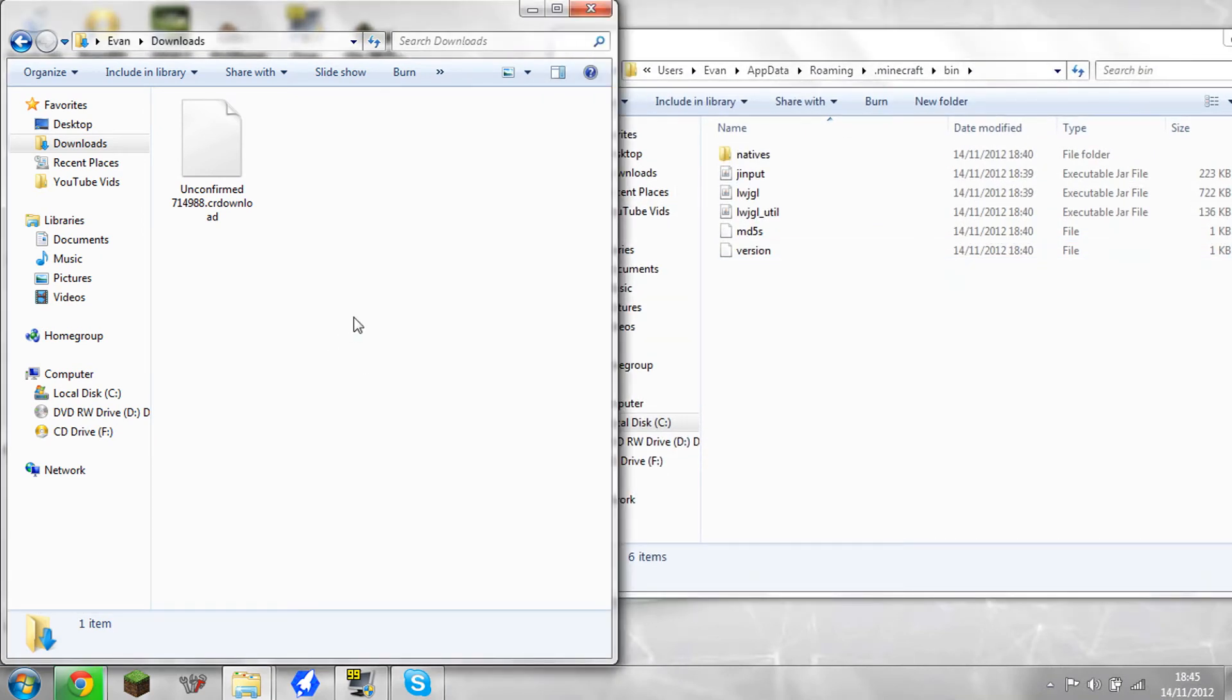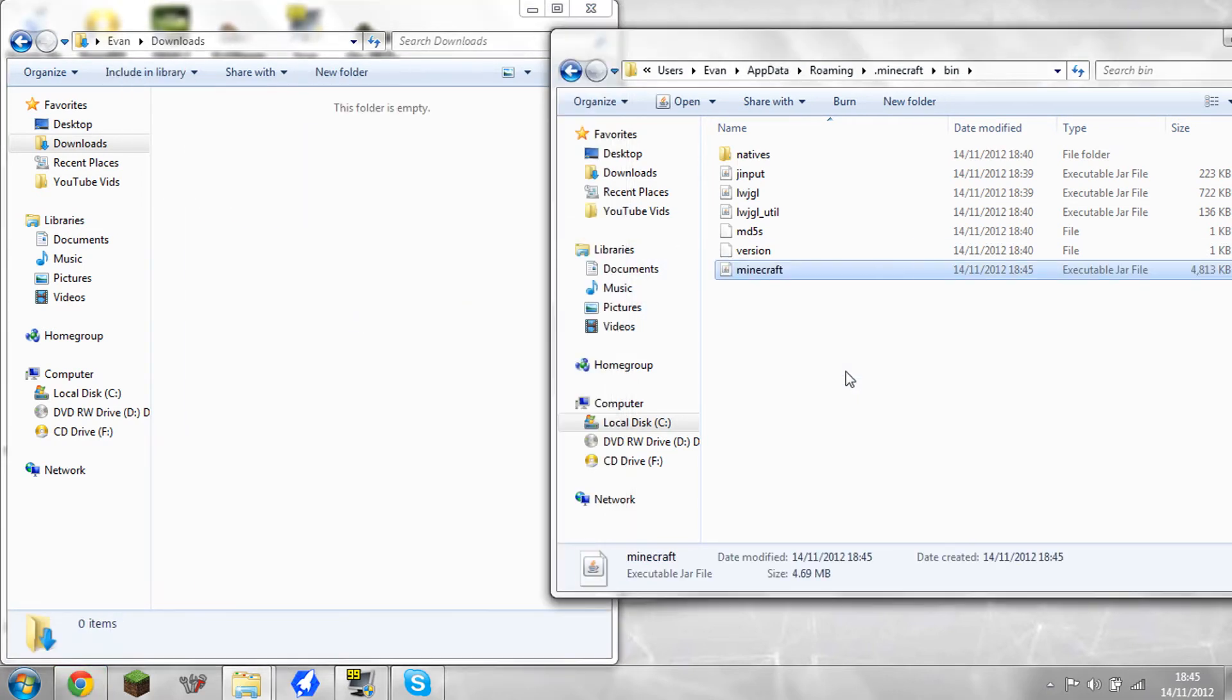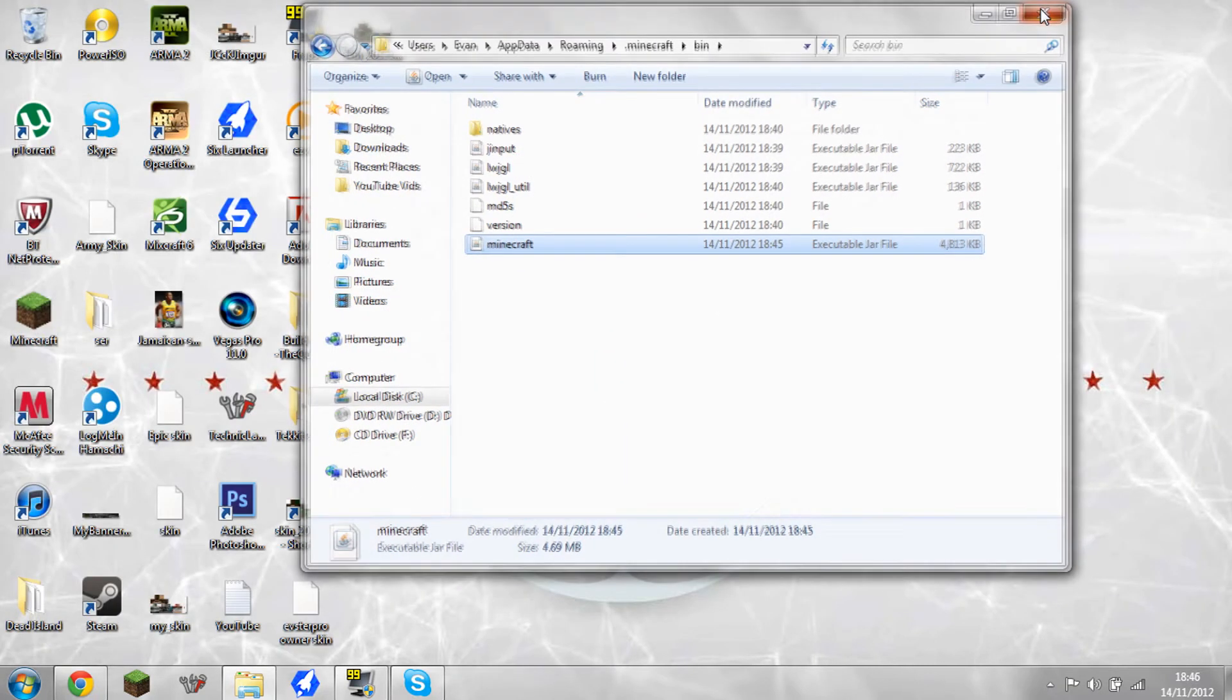It's not going to take that long. It's just a small download. And then when it's done, drag that in. And if it's called Minecraft, it's fine. The link's in the description.